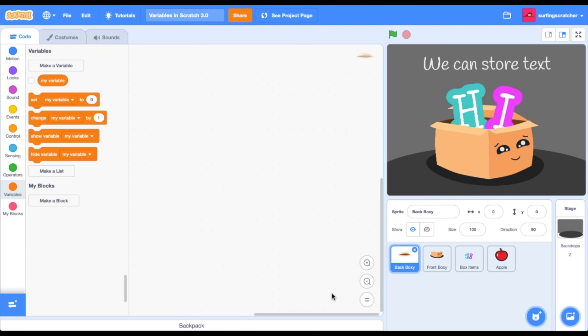The second type of value that you can store as a variable is text. You see here that we've crammed the word 'hi' into Boxy. So you can store text. You can also store things like your name, a sentence, and even the join reporter block to combine two different words.